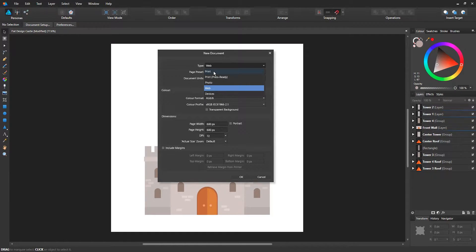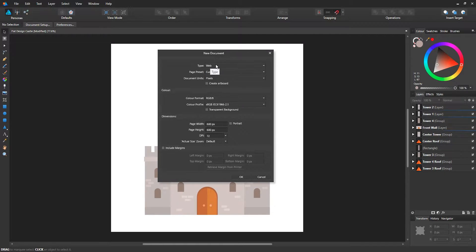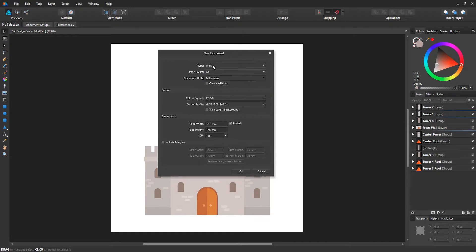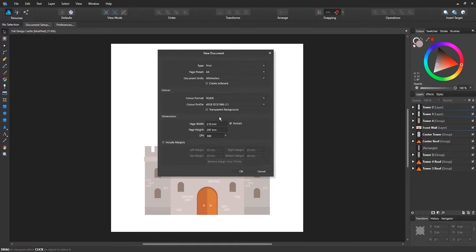You also have the option for print. If you're going to print something like a brochure, business card, or flyers, you can choose print. When you select print, you get set up with preset settings that you're most likely going to be using for print-based documents.